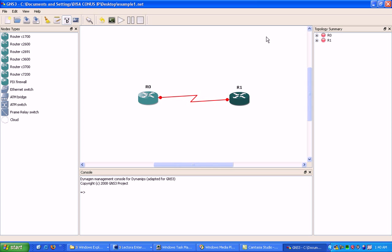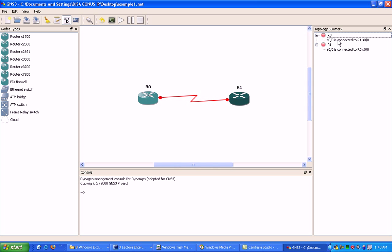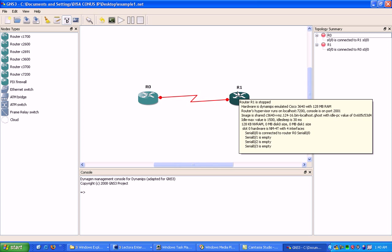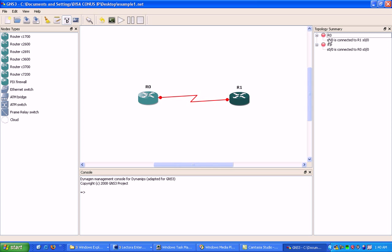Now I want to show you here on the right, we have the topology summary. If we click on the pluses, it's going to show us how the routers are connected to each other and through what interfaces. Both routers are using serial 00 to connect to each other, so that makes it easy for us to remember.